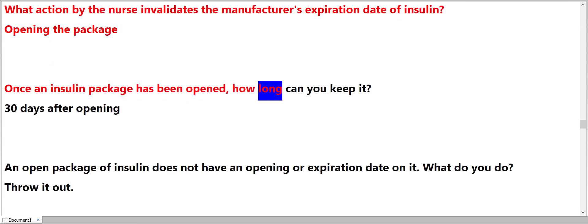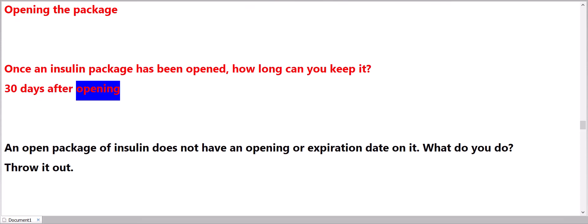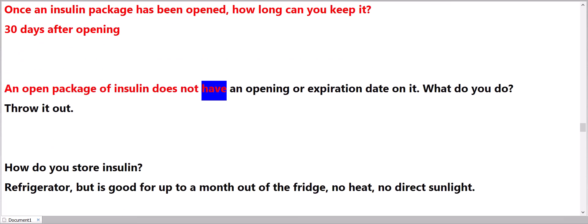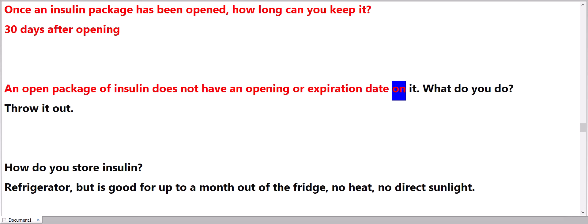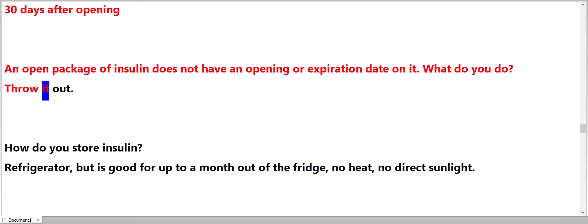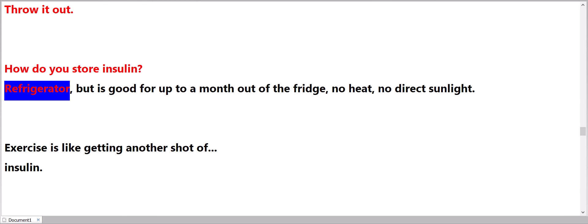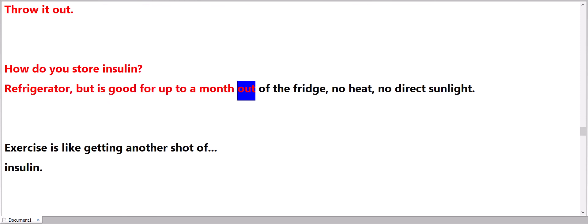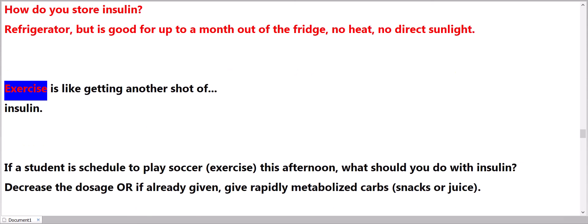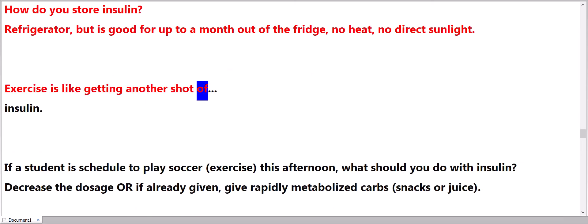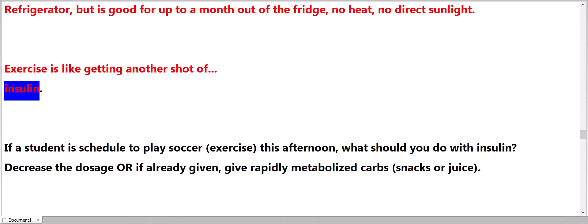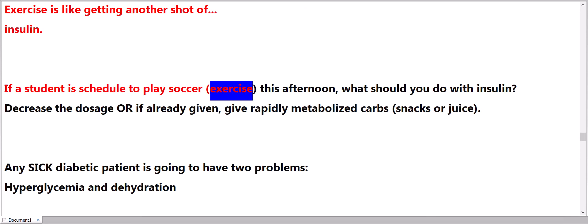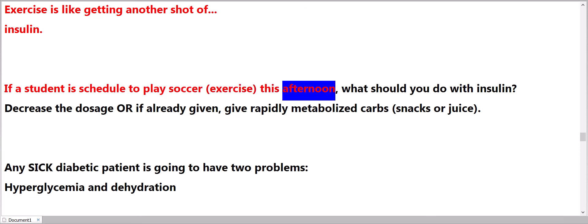Once an insulin package has been opened, how long can you keep it? 30 days. After opening, an open package of insulin does not have an opening or expiration date on it. What do you do? Throw it out. How do you store insulin? Refrigerator, but is good for up to a month out of the fridge. No heat, no direct sunlight.